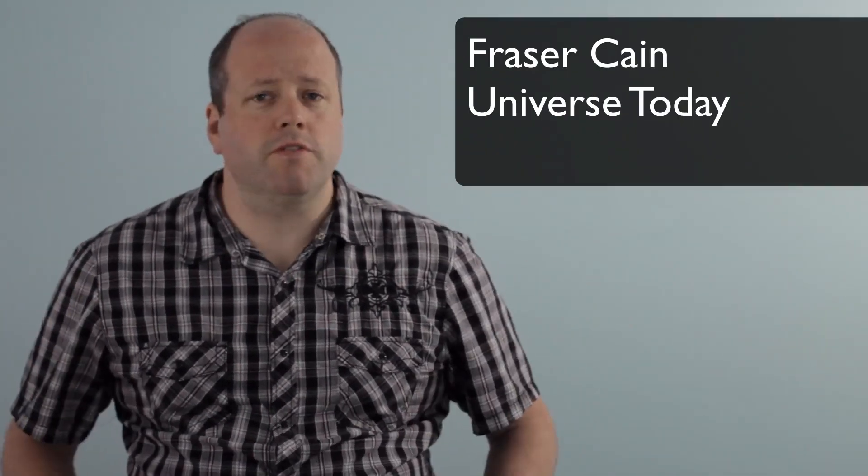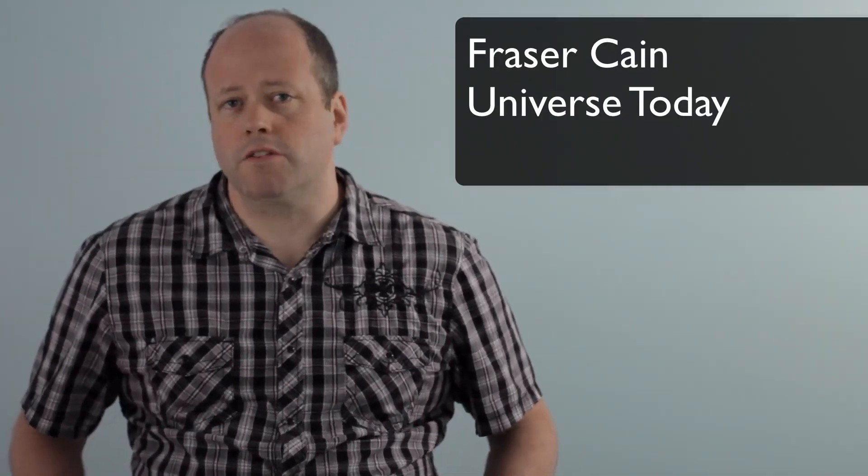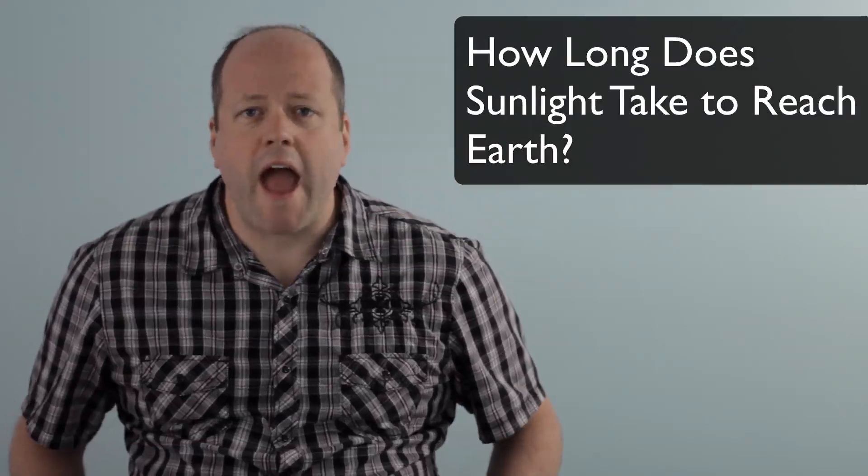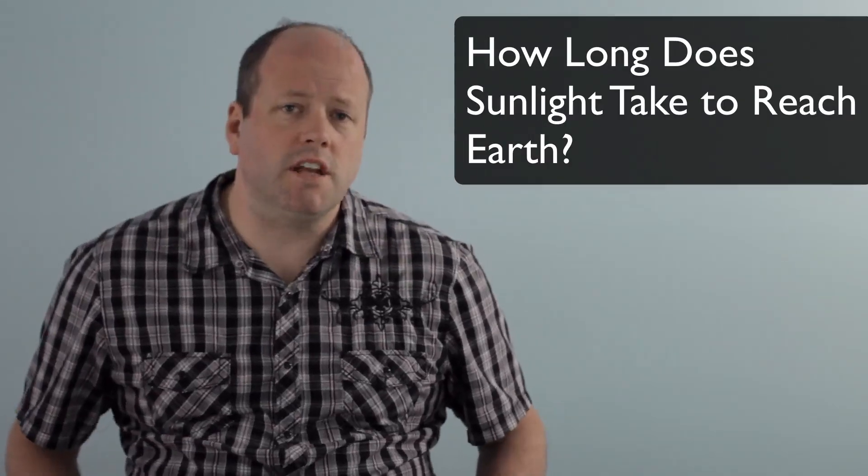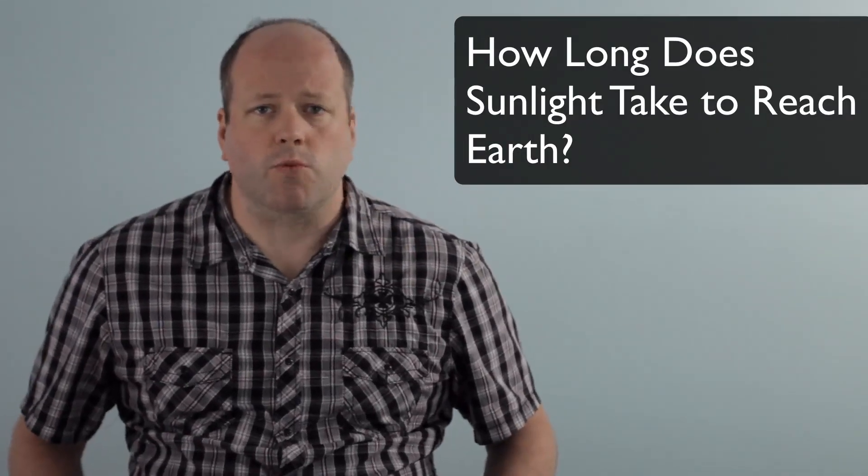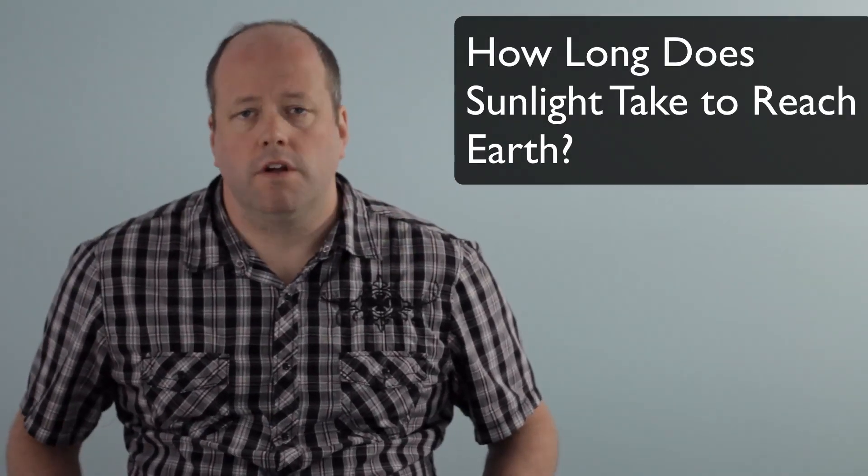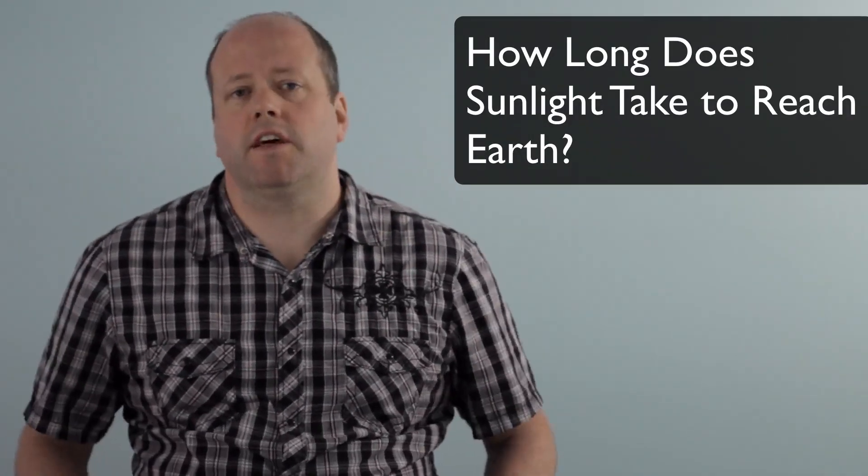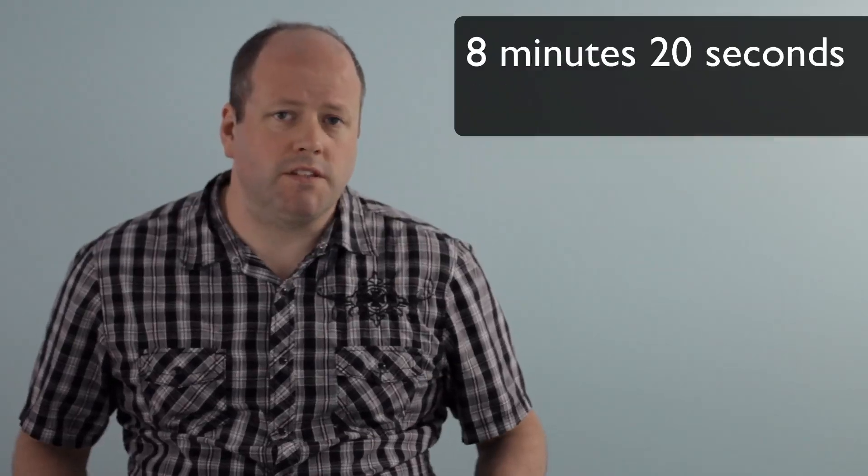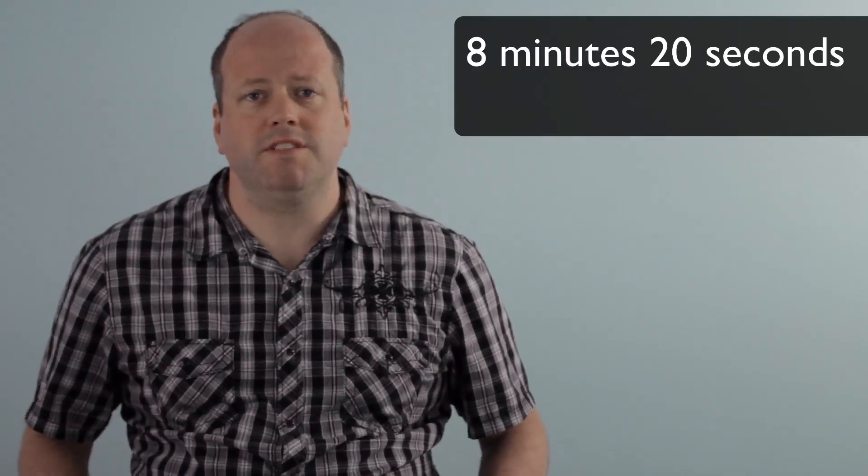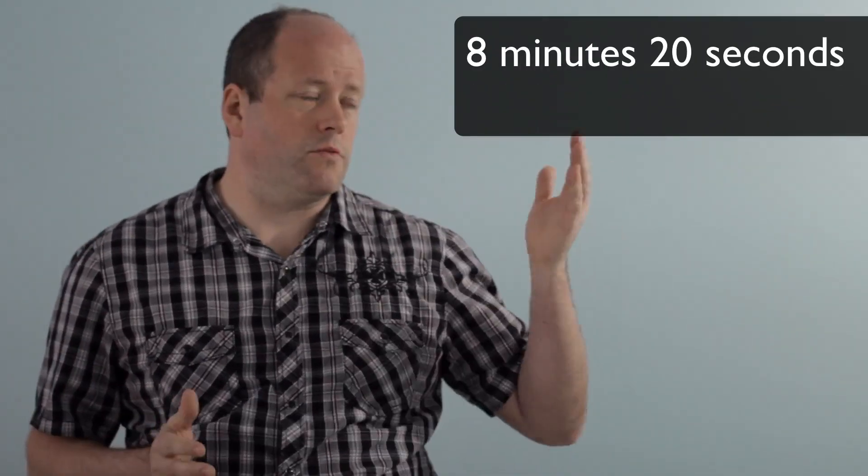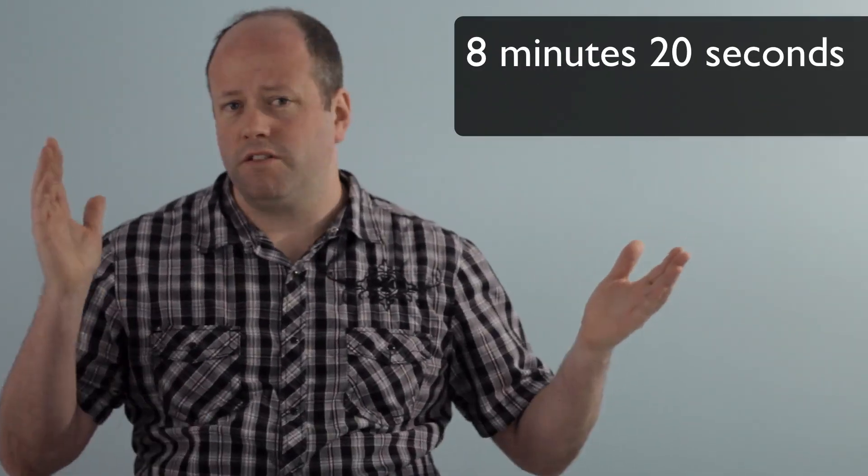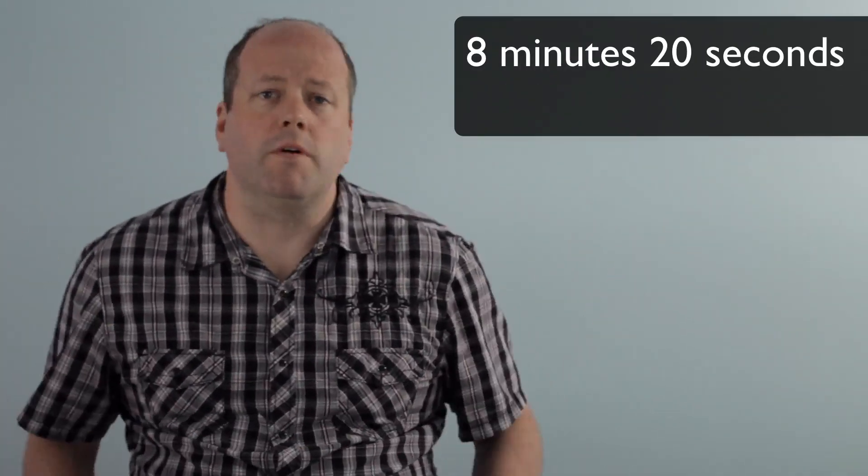I'm Fraser Cain, the publisher of Universe Today, and here's a question. How long does it take sunlight to reach Earth? The short answer is that it takes sunlight an average of 8 minutes and 20 seconds to travel from the Sun to the Earth.